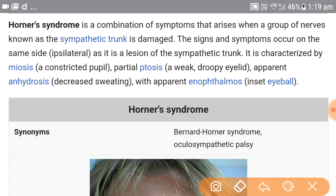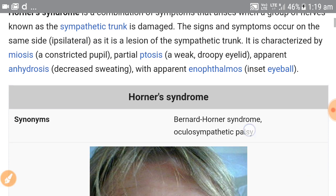If we go into its history, it was named after Johann Friedrich Horner, a Swiss ophthalmologist who defined it in 1869. In some parts of France, it is also called Bernard-Horner syndrome due to Claude Bernard.